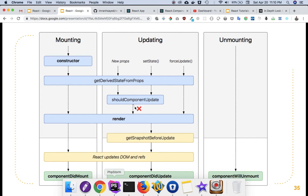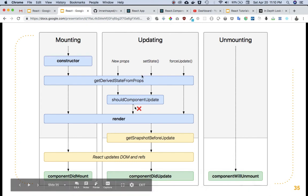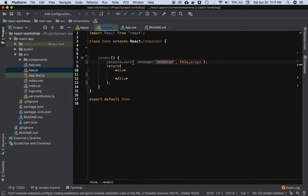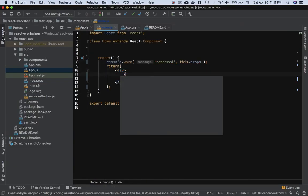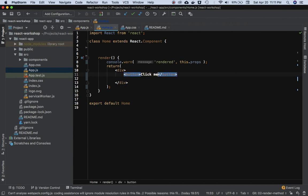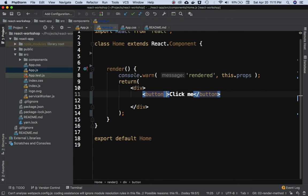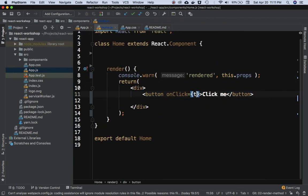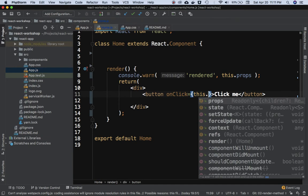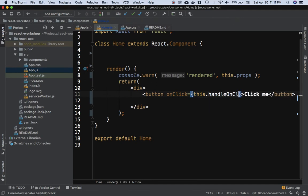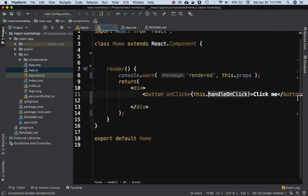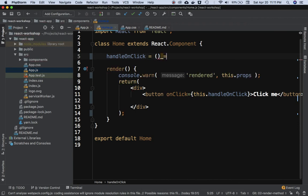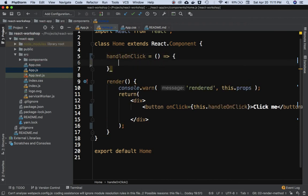When the props change, render method was called. Let's try it with setState now. What I'm going to do is take a similar example of a button - 'click me' - and then onClick this.handleOnClick.